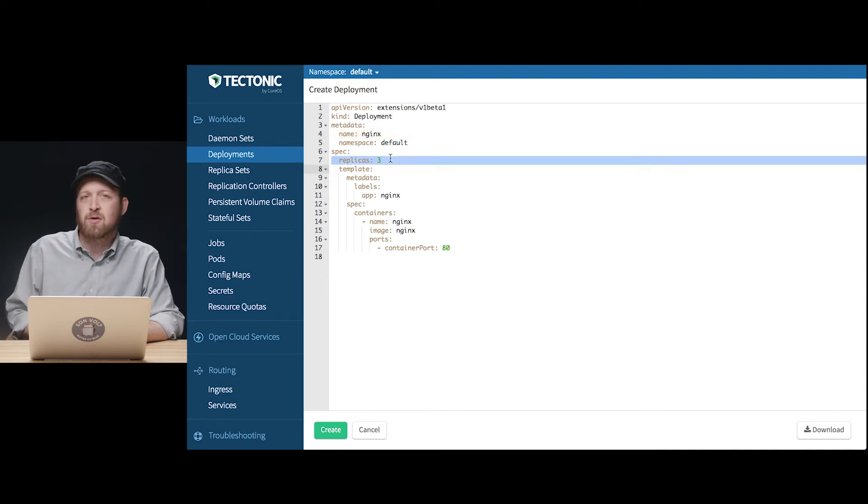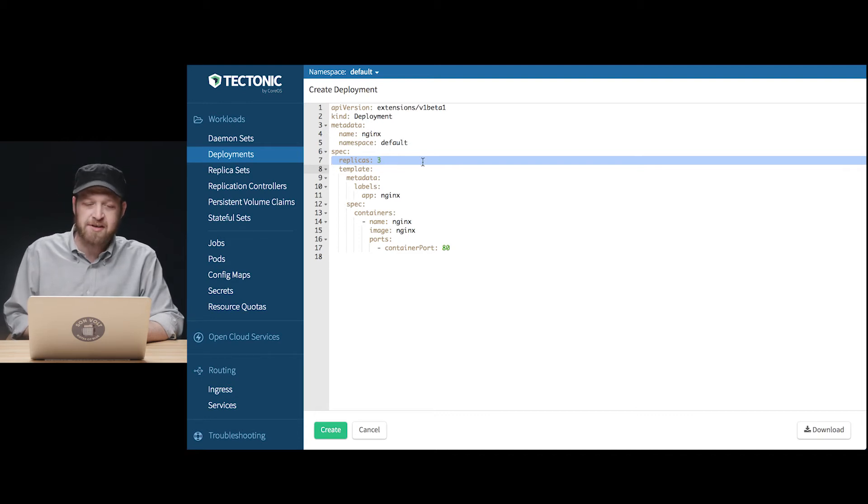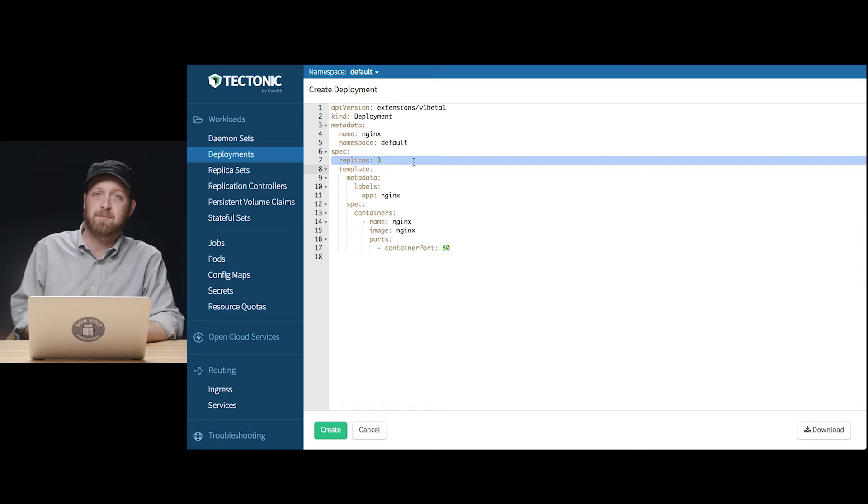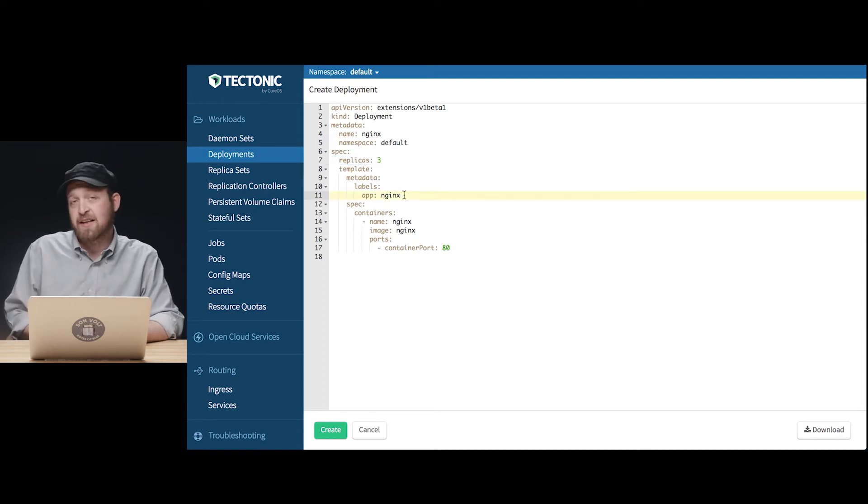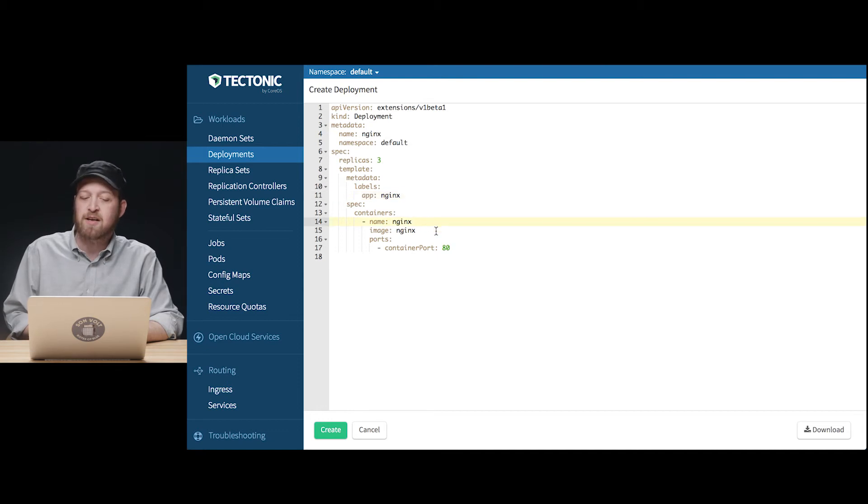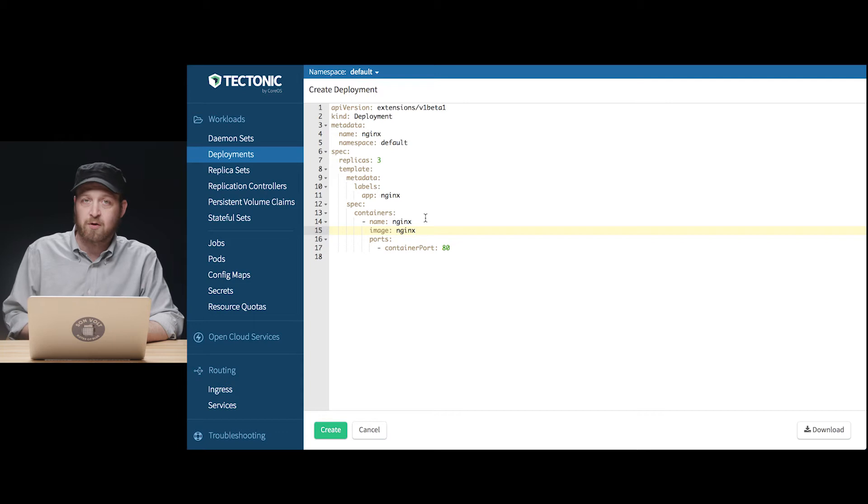Now deployments control the number of replicas of a given application running in pods, and we're going to request that the cluster schedules and runs three replicas of our Nginx pod inside of our deployment. The rest of this I can actually leave as it is in the skeleton since we're going to use the Nginx app from the docker repository to just get a quick and easy run of this application.